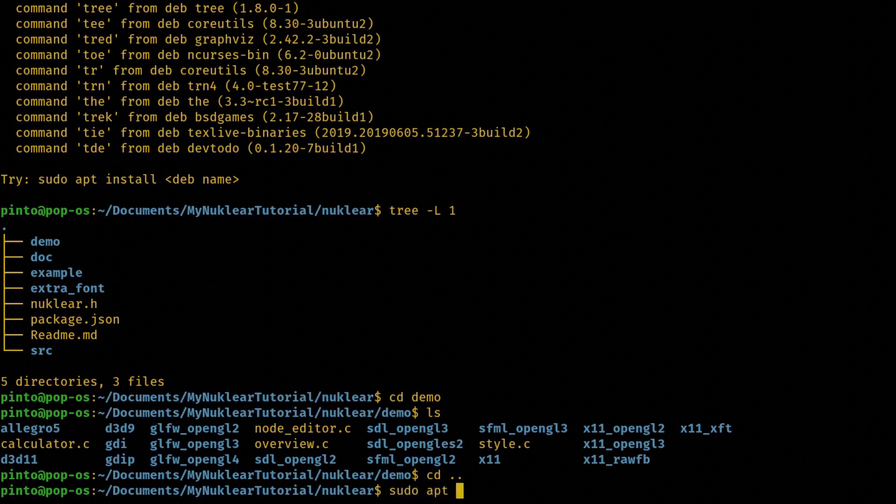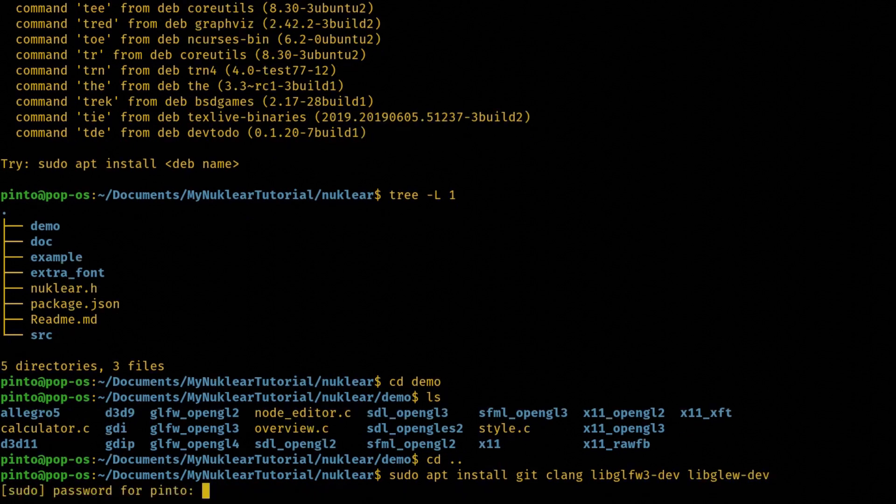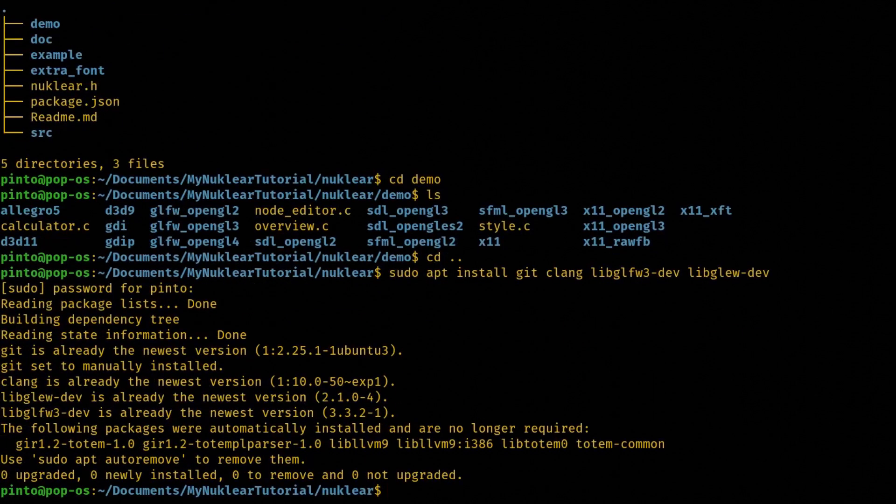So let's do sudo apt install and then it's git, you need to have git, you need to have clang, let's see compiler. You need also to have the OpenGL utilities which is libglfw3 and then dev, the development version, and then also libglue, the development version again. And then we install, press install and then the password. Everything installed, no surprise because I've already compiled NUCLEAR on this system. But if you don't, if you've never compiled NUCLEAR, you need to install these dependencies.